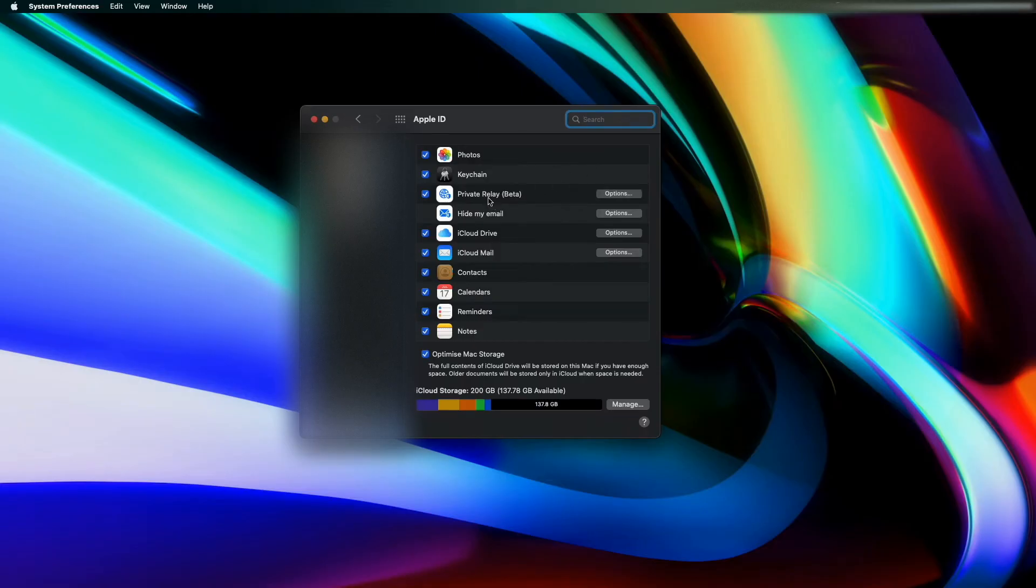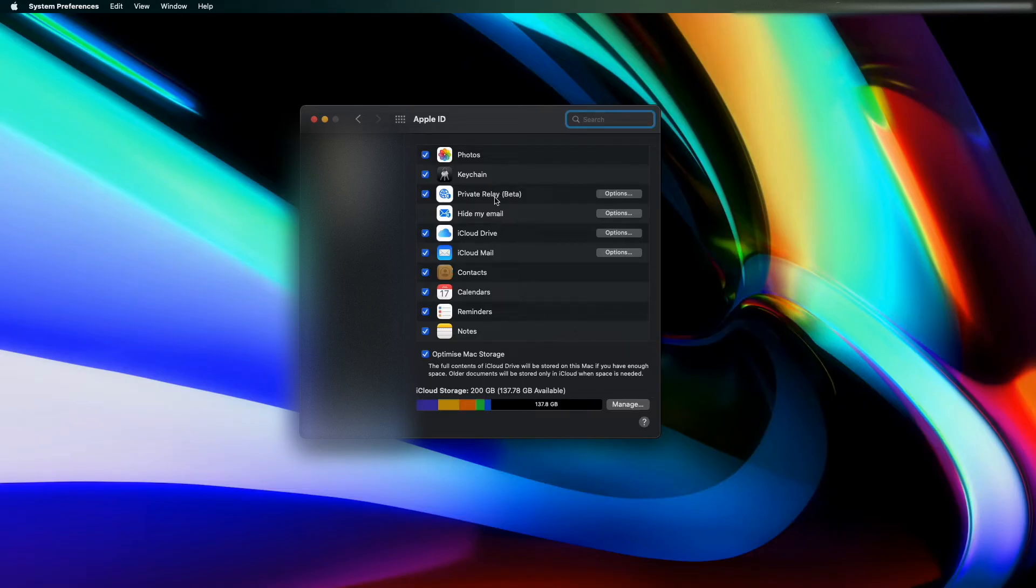From there, if you've got the right subscription, so I've got Apple One subscription, you should have Hide My Email and Private Relay available to you.